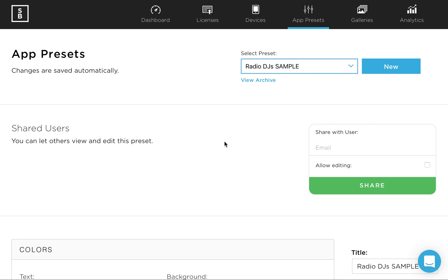Hey there, it's Russ with Simple Booth and Yay Networks to give you a little tutorial today on how to create, edit, and customize your app presets.